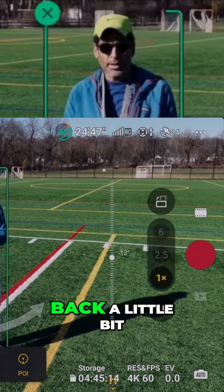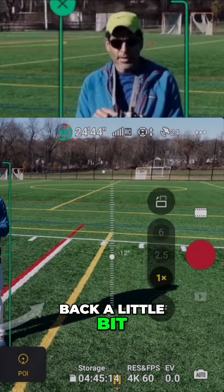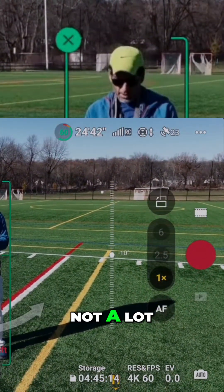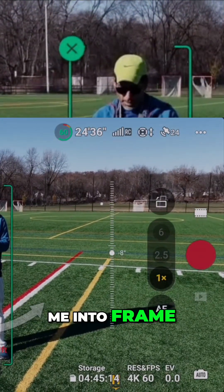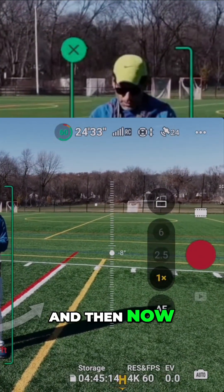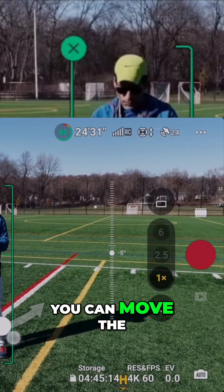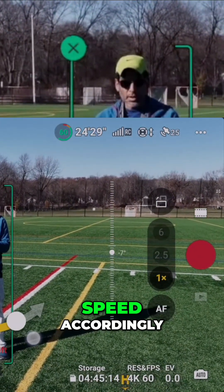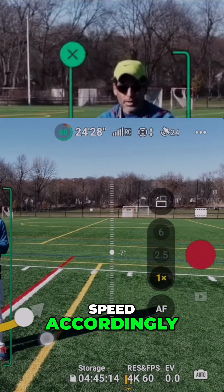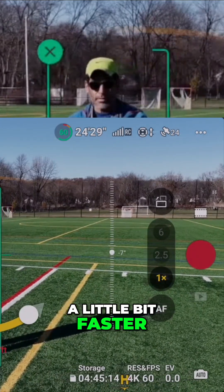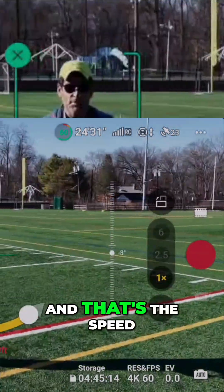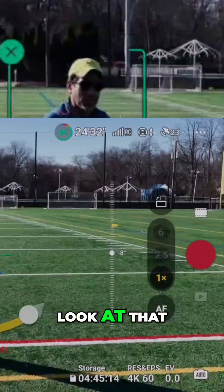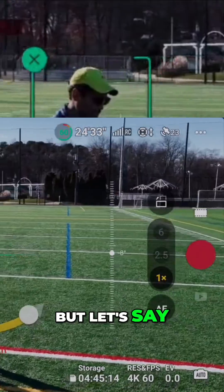It's going to pull back a little bit — not a lot — see, it just got me into frame. Now you can move the speed accordingly; it's going to go a little bit faster right about now. As soon as you let go, that sets the speed. Look at that — really cool.